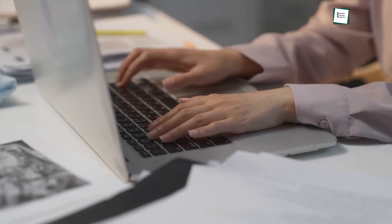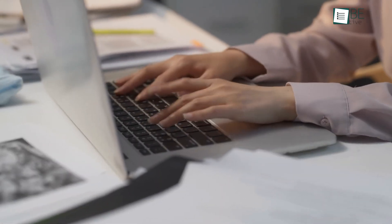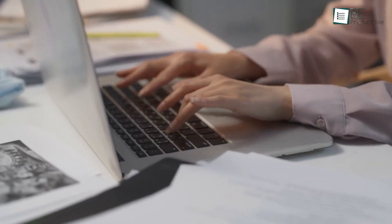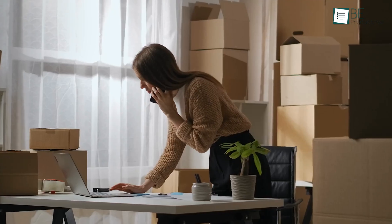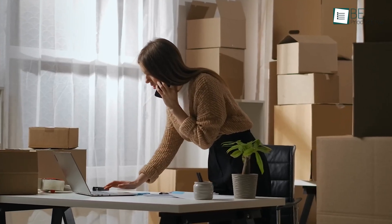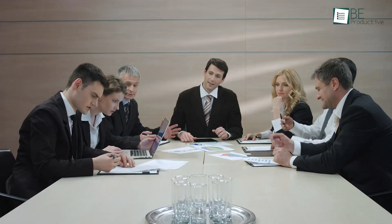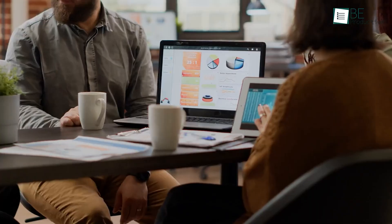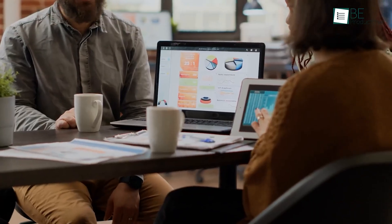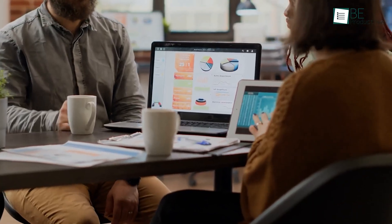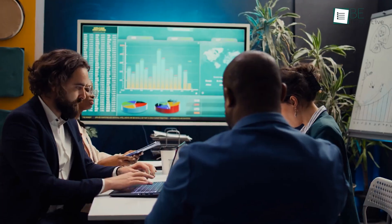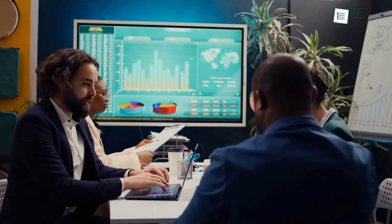Managing resources effectively at work can make your team more productive. Whether you're overseeing a small startup or a large enterprise, the right resource management tool can improve your workflow, enhance team collaboration, and optimize your resource allocation. But with so many options available, how do you choose the best one?